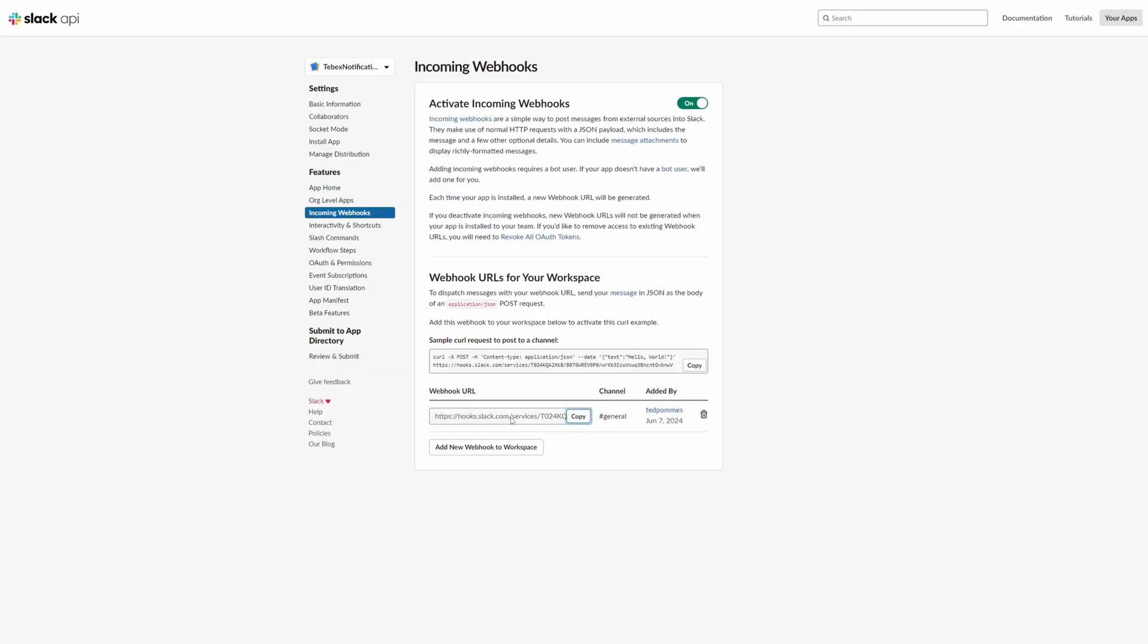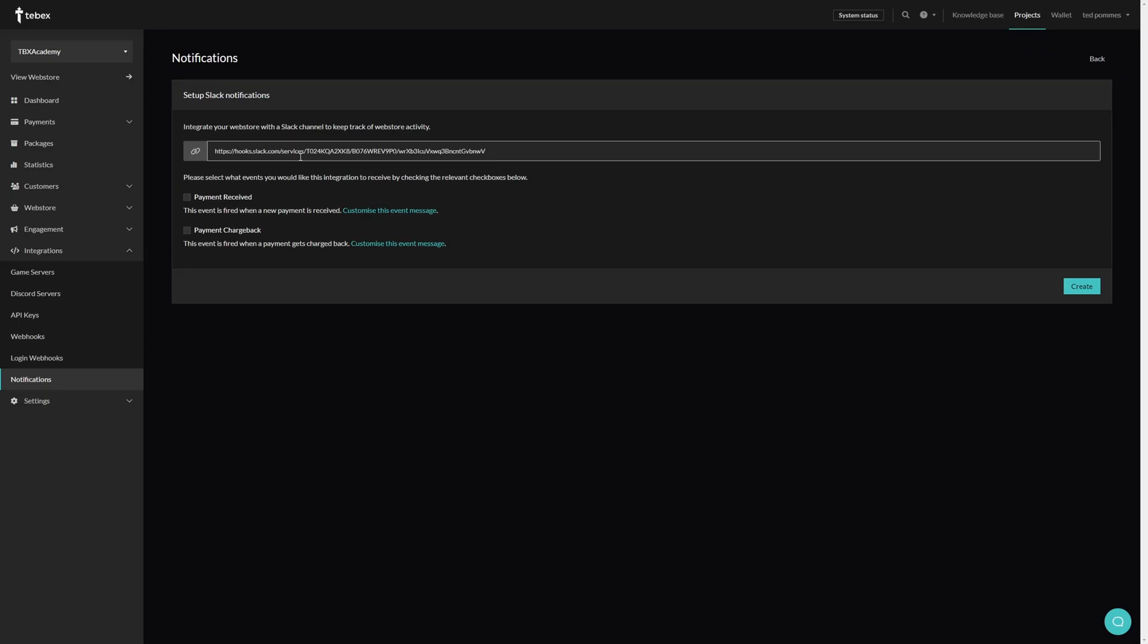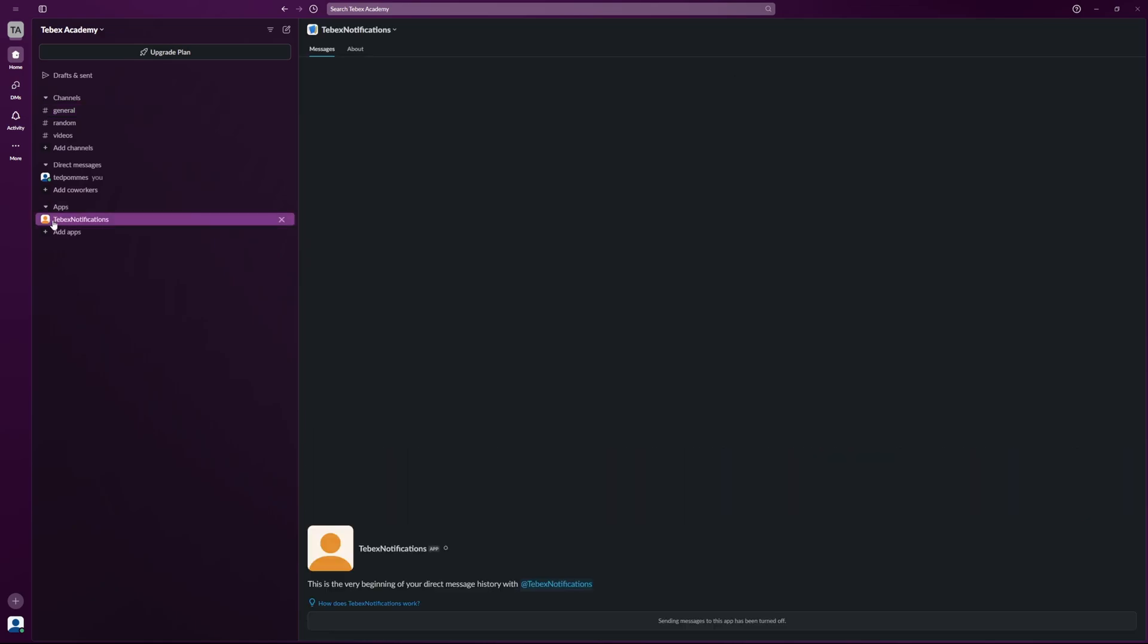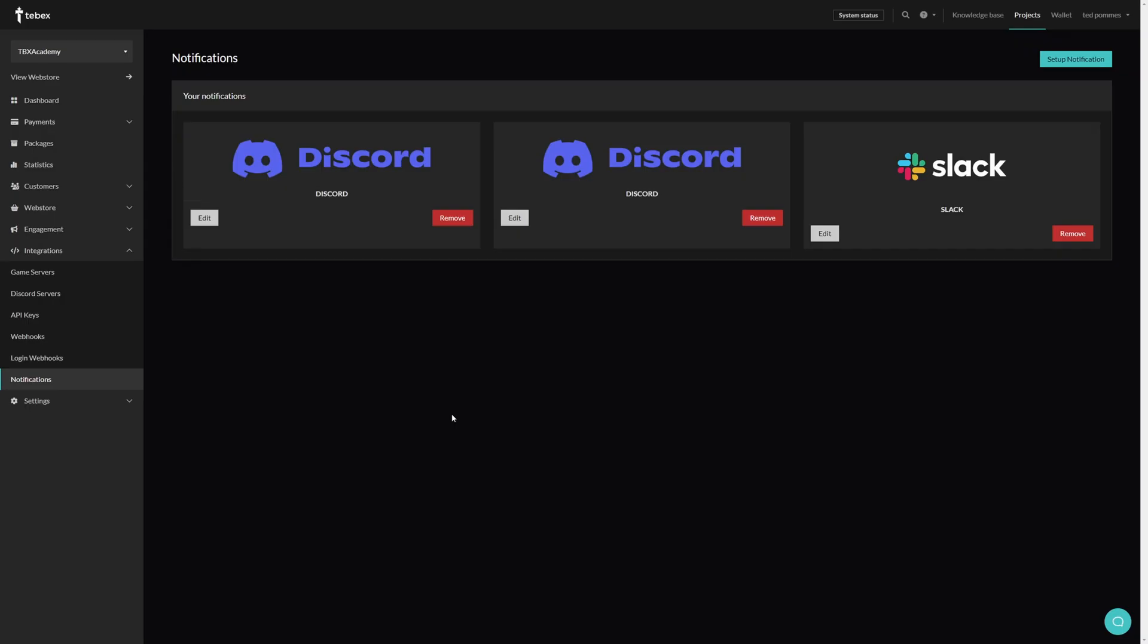Back on Tebex, let's paste that link. Let's choose both Payments Received and Payment Chargeback, and then let's click on Create. Inside of Slack you can see under apps I now have Tebex Notifications. This has been added as an app and the app has been linked to Tebex. So just like before, let's do a test payment. Let's go to the dashboard, view the web store, let's go to a package, let's log in with my Minecraft username.